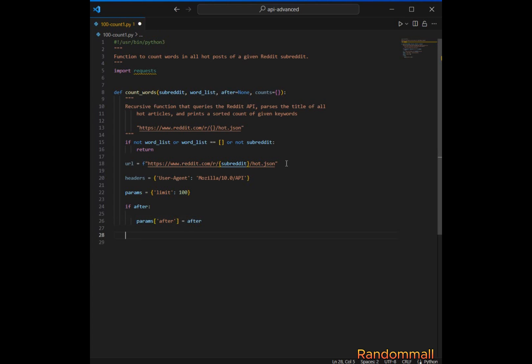The after token tells the Reddit API to start fetching posts after the post indicated by this token, effectively allowing pagination through the list. Next, we send a GET request to the specified Reddit API while passing the headers and params, and ensure we don't follow redirects.